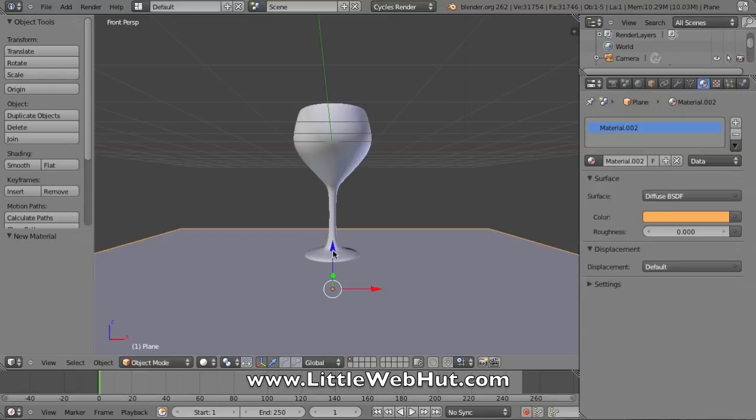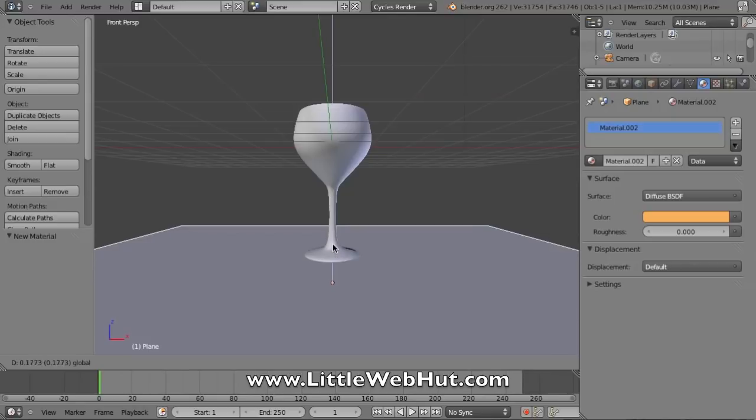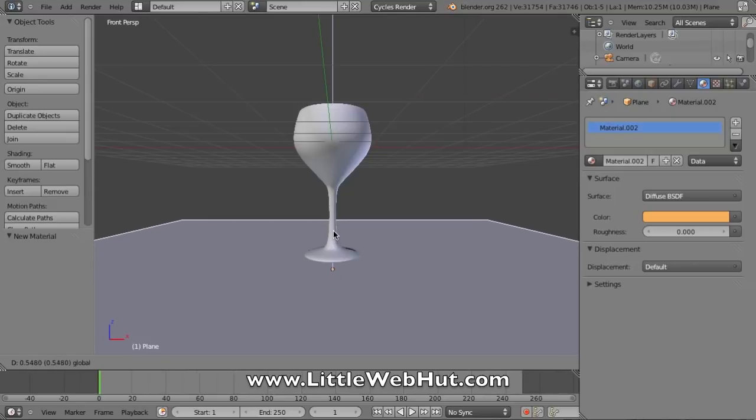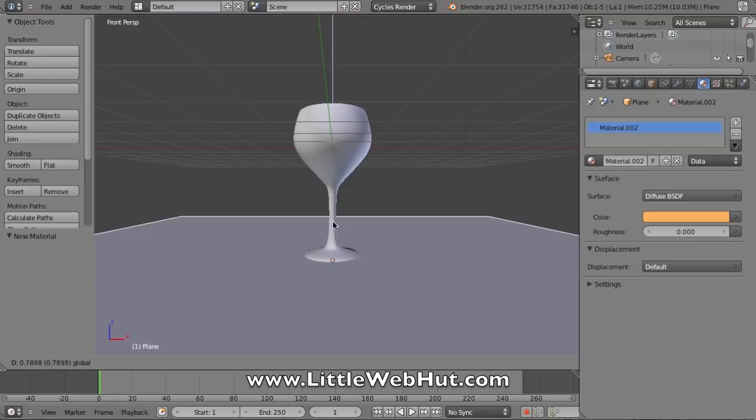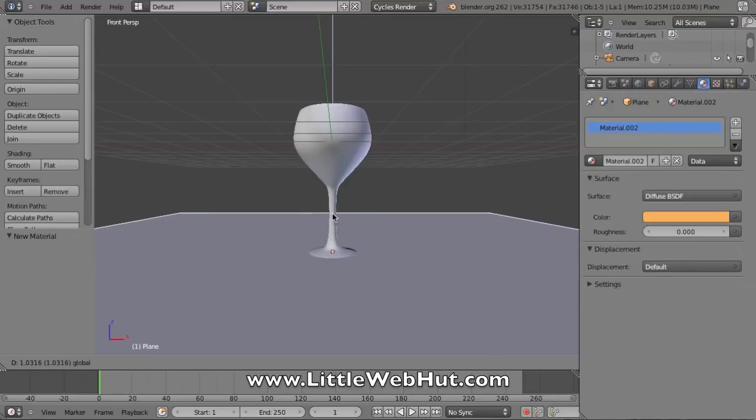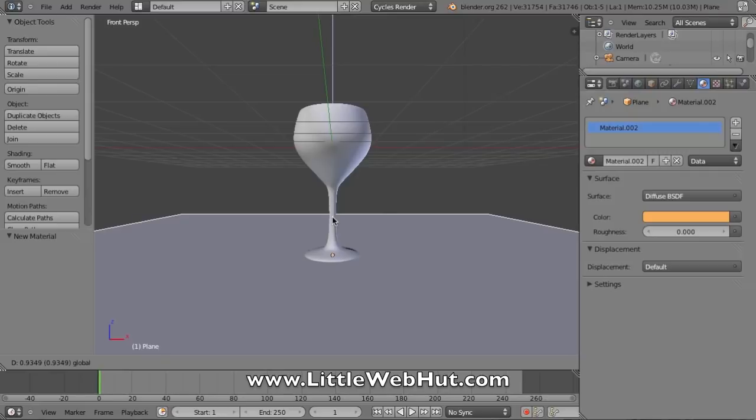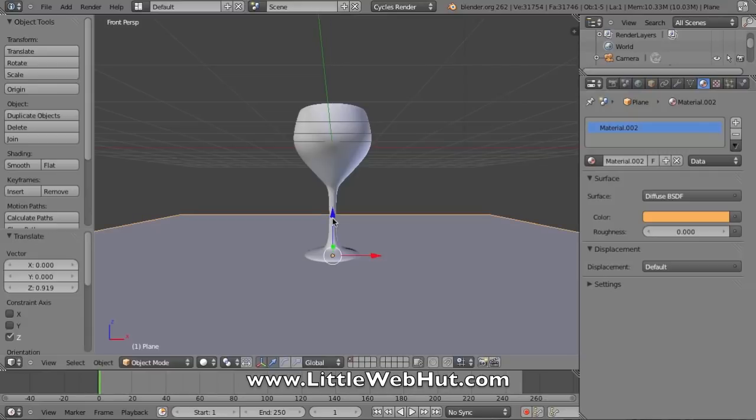While holding the left mouse button, I can drag this up, and I'm going to drag it until it just covers the bottom of my wine glass. Then I'll pull it down so it's just below the bottom of my wine glass.